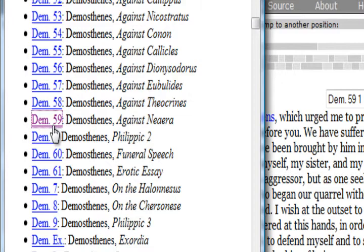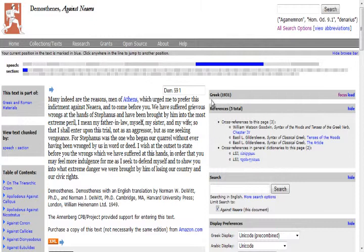Here we have Against Neira, it's Demosthenes 59. We'll go ahead and close this box. As you can see, it takes you to the English translation first, but we want the Greek. So we'll go over to the bar that says Greek and click onto the word that says Focus.